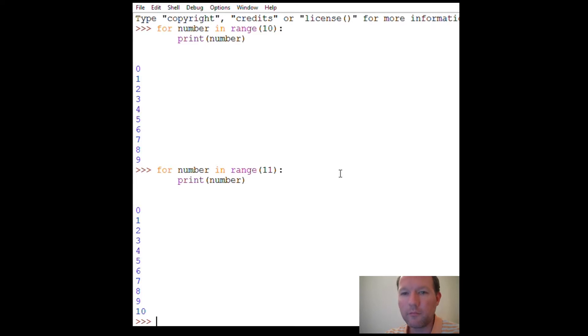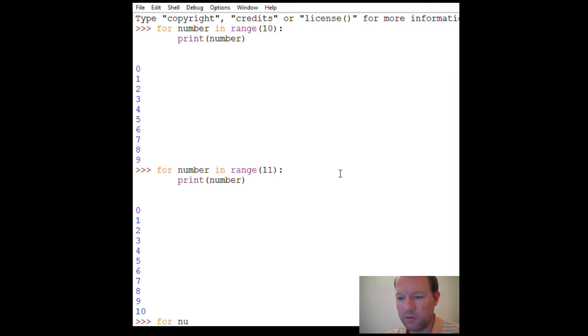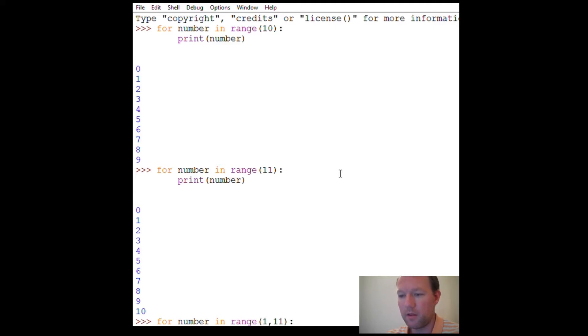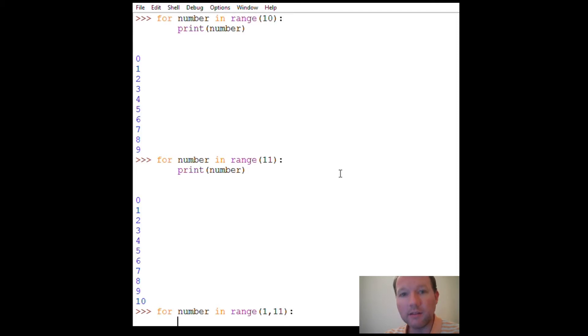But now let's say I want one through ten. This is how we would do this: my start, my stop. I have to go to eleven because it's excluded. So that's how I'll get one through ten to come out.